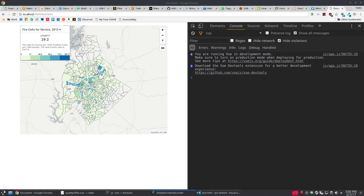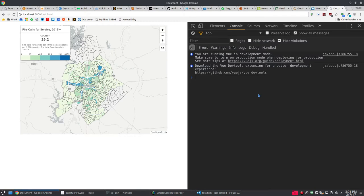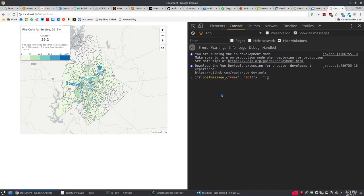Now let's take a look at how that works. This is the Mecklenburg branch of the quality of life embed. So this is an iframe embedded on a page.